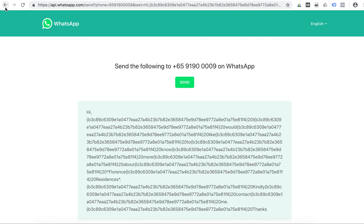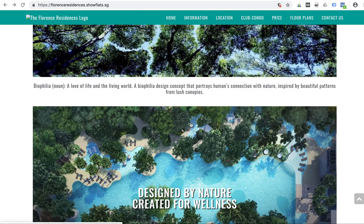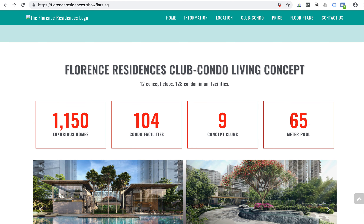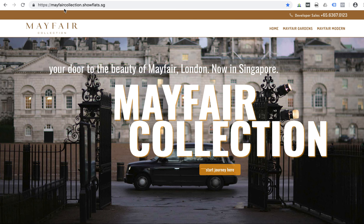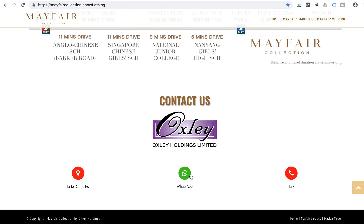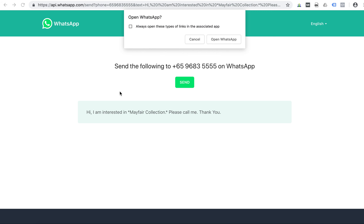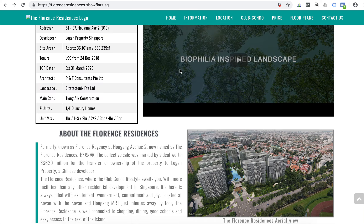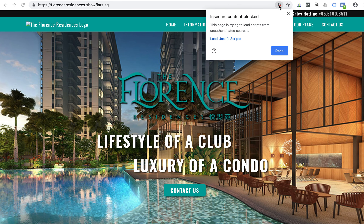If you compare to Mayfair Collections, the logo appears nicely with no error, and when clicking WhatsApp it appears as normal text. Can you check what actually happened that causes Florence Residences to have this error? Thank you.